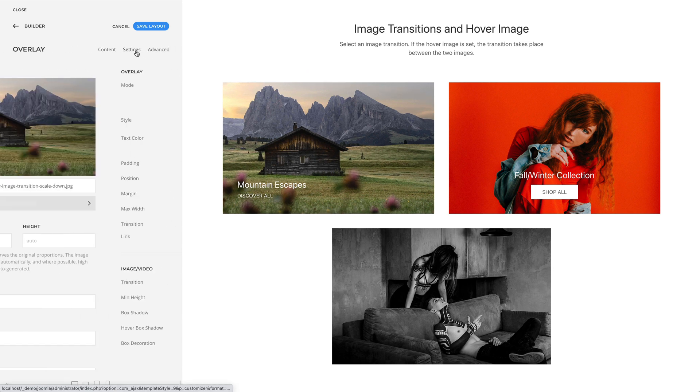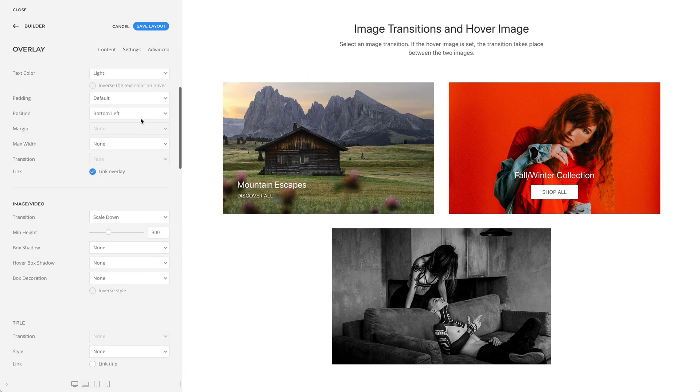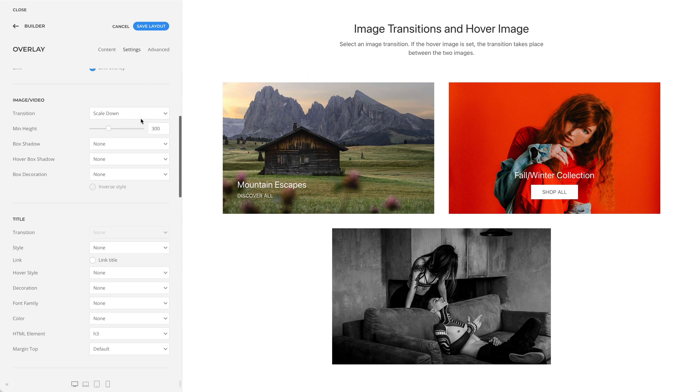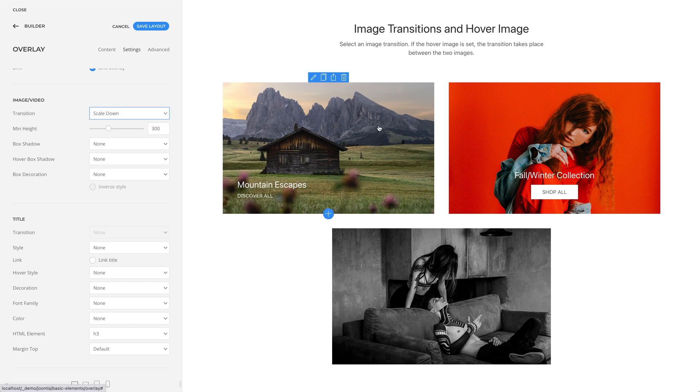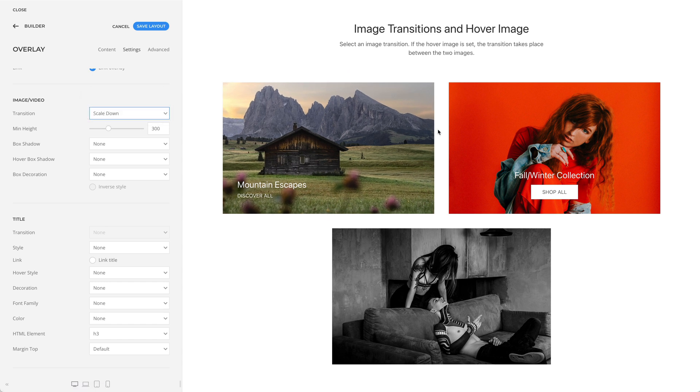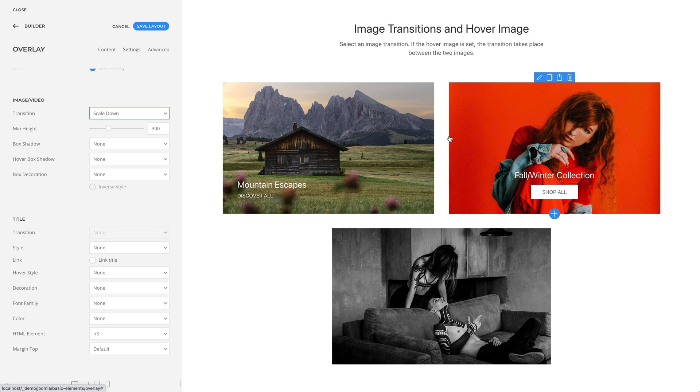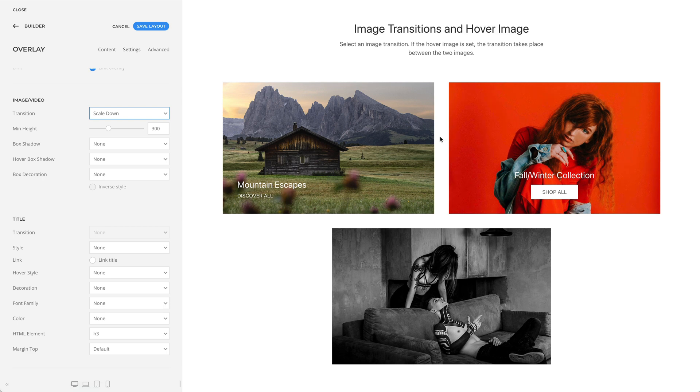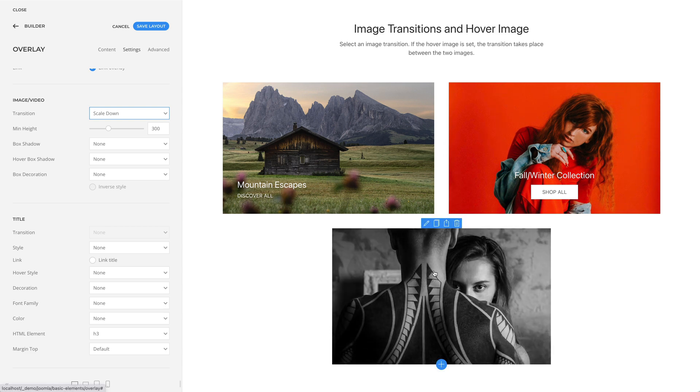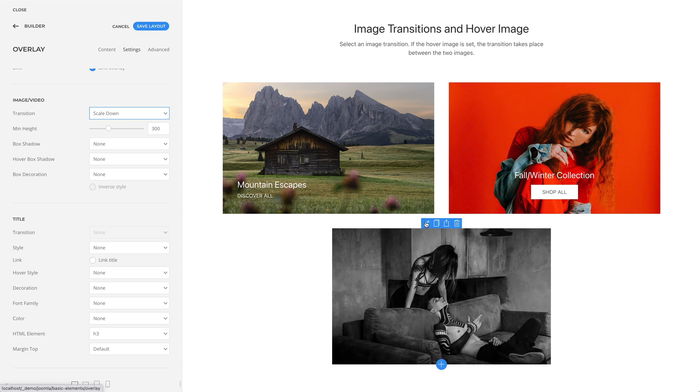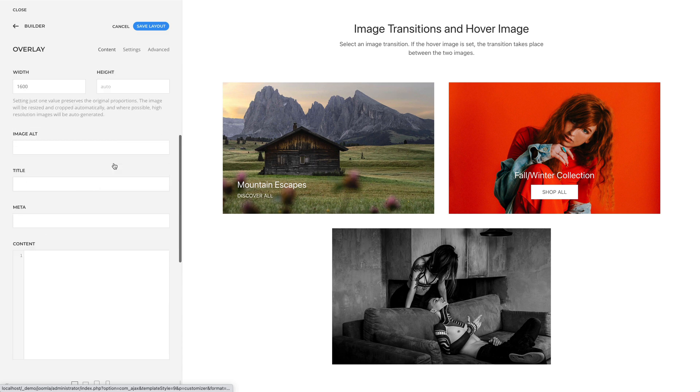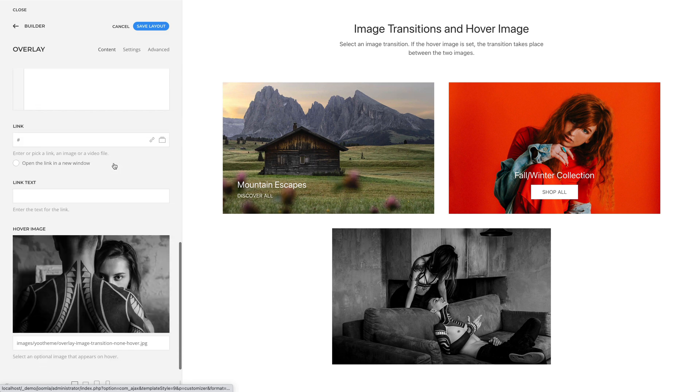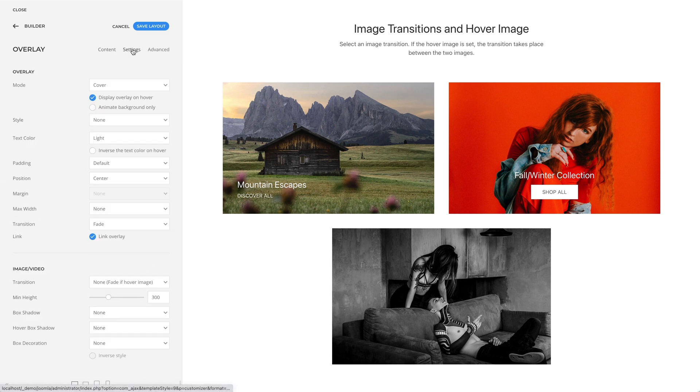You can also select an image transition. Here, I have a scale down transition and a scale up transition. If the hover image is set, as in the example here, the transition takes place between the two images.